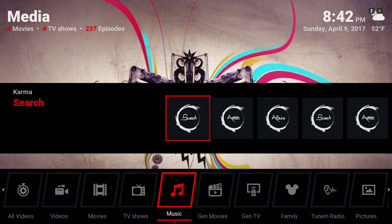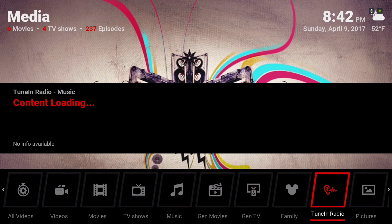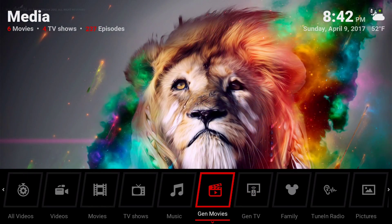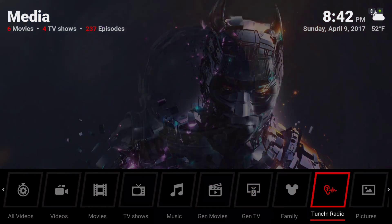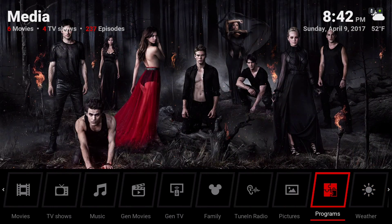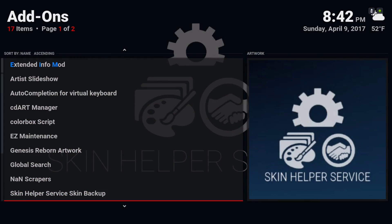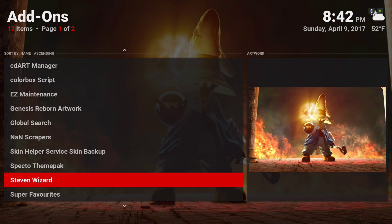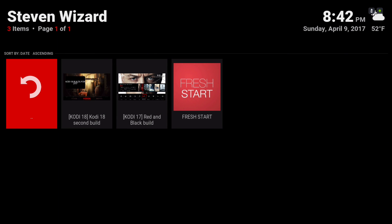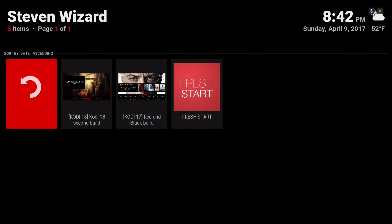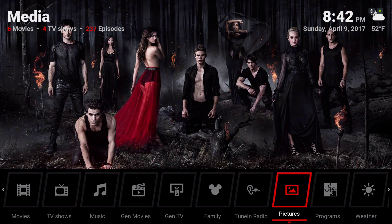The link will be in the description for the download for the wizard. Let's go into Program Add-ons — it's called Steven Wizard. You will go to Kodi 17 Red and Black Build. Thank you guys for watching — if you liked the video, give it a thumbs up and subscribe.